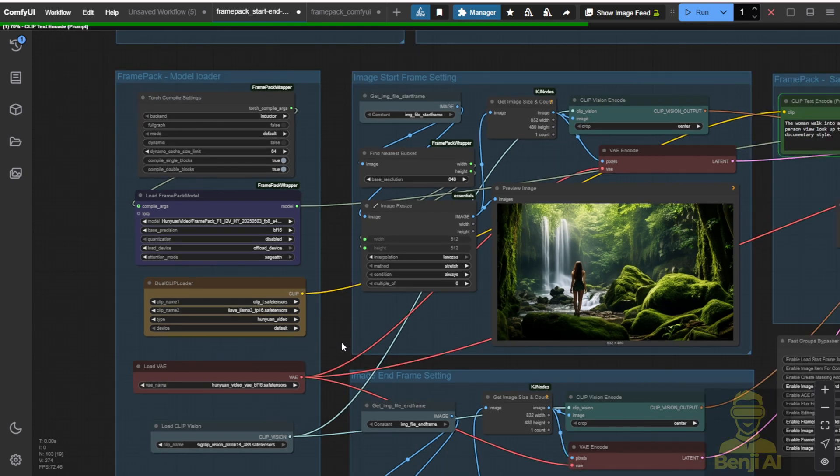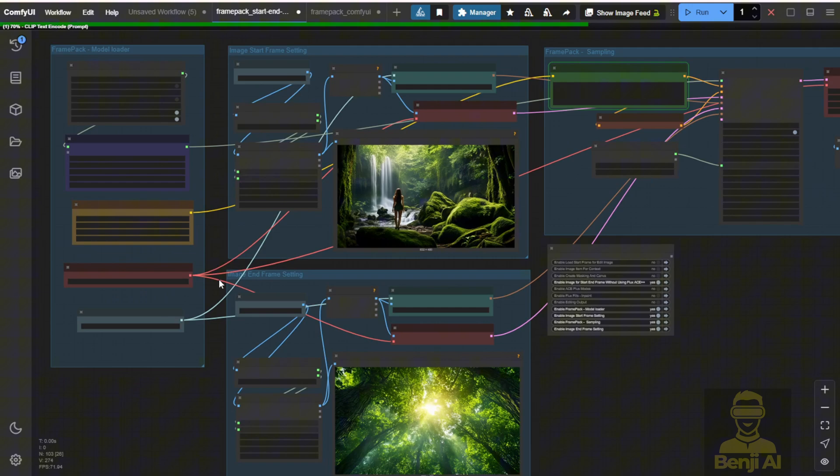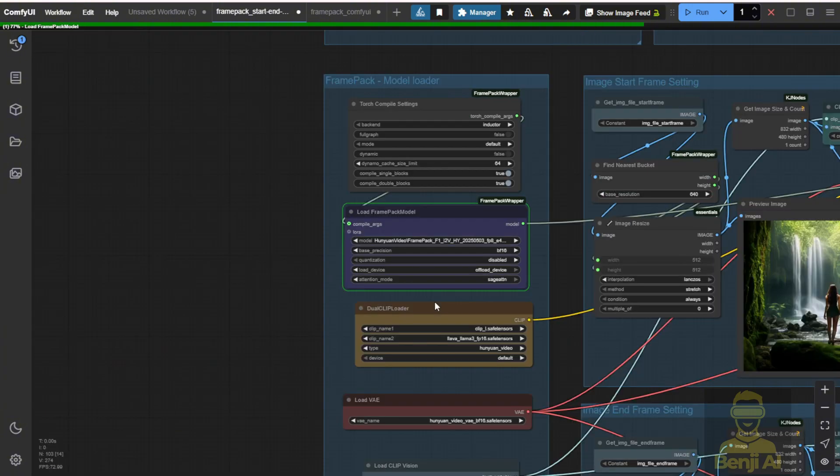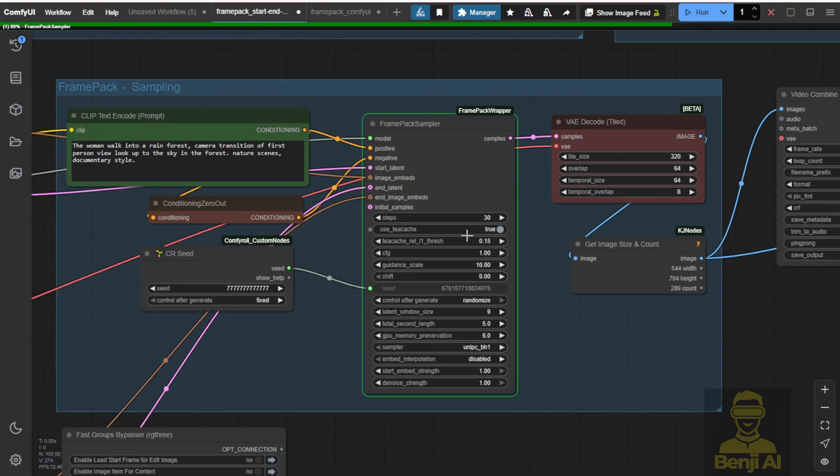So we got the data passed into the clip loader and now it's in the text encoder starting the model loading here. We start the sampling process, which means the configurations after the frame pack wrapper update. I've reconnected those nodes and it works for here in this workflow. So we'll wait for it to finish and see how the result looks.